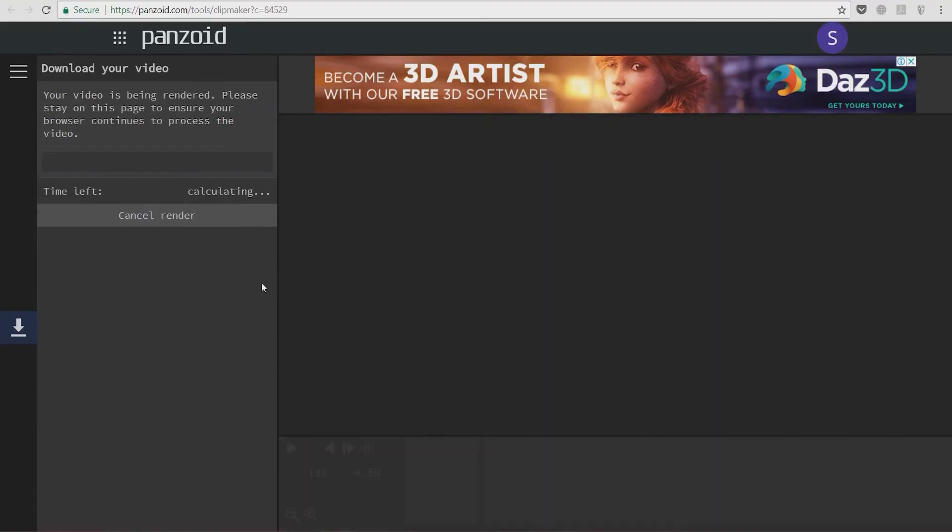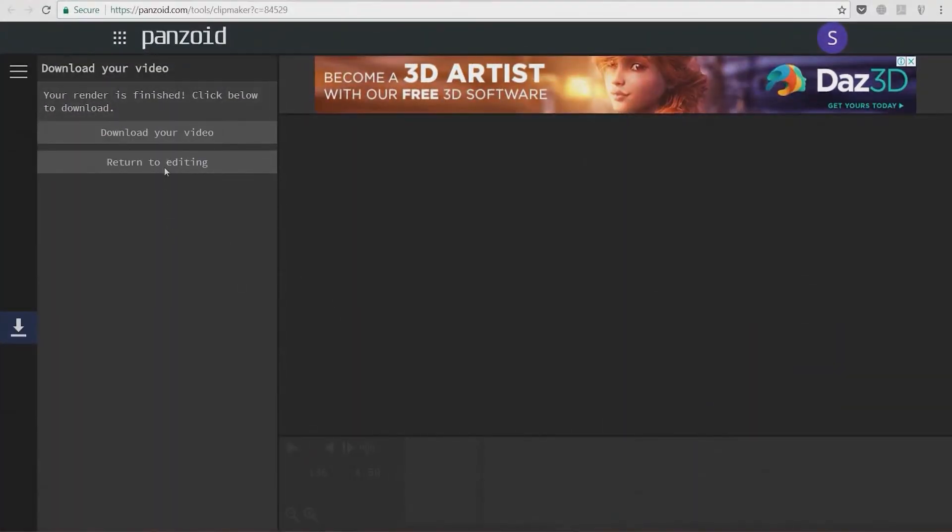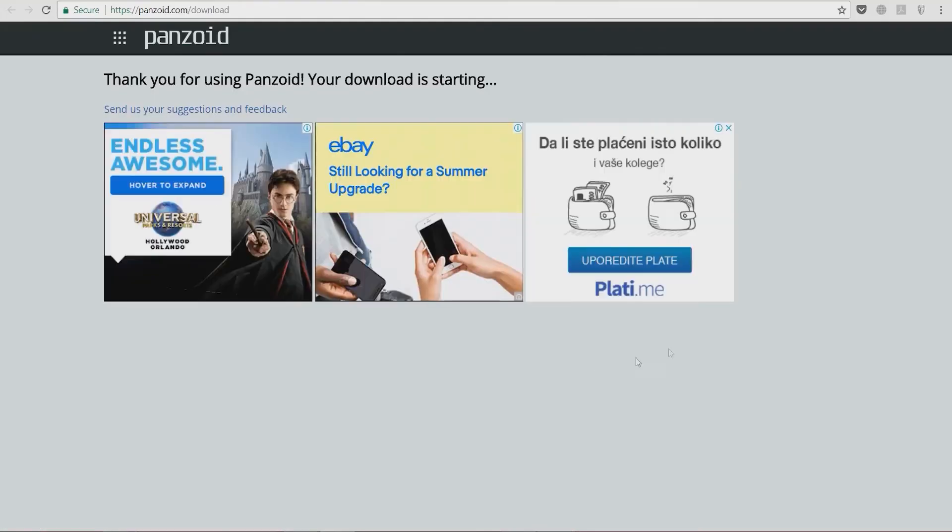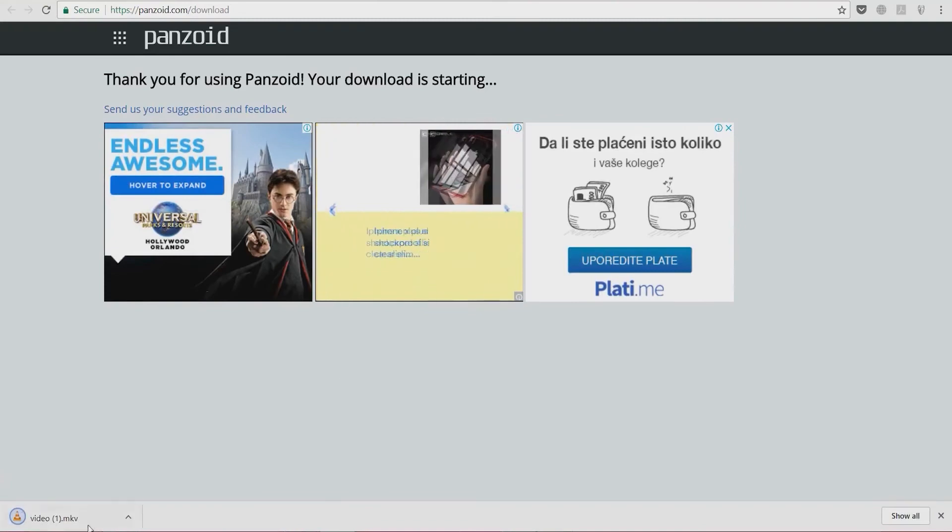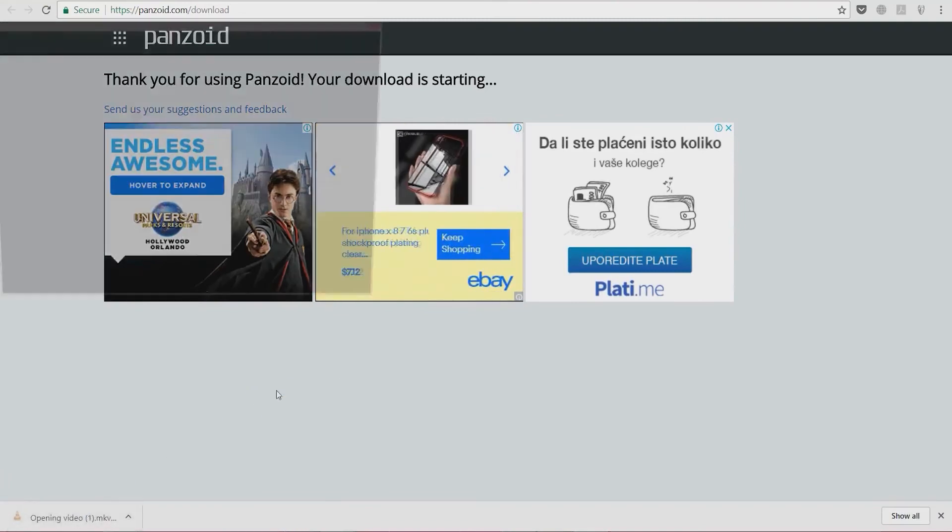Alright, we're going to select 'download video,' and after we see these ads here, the video will start downloading. And here it is.